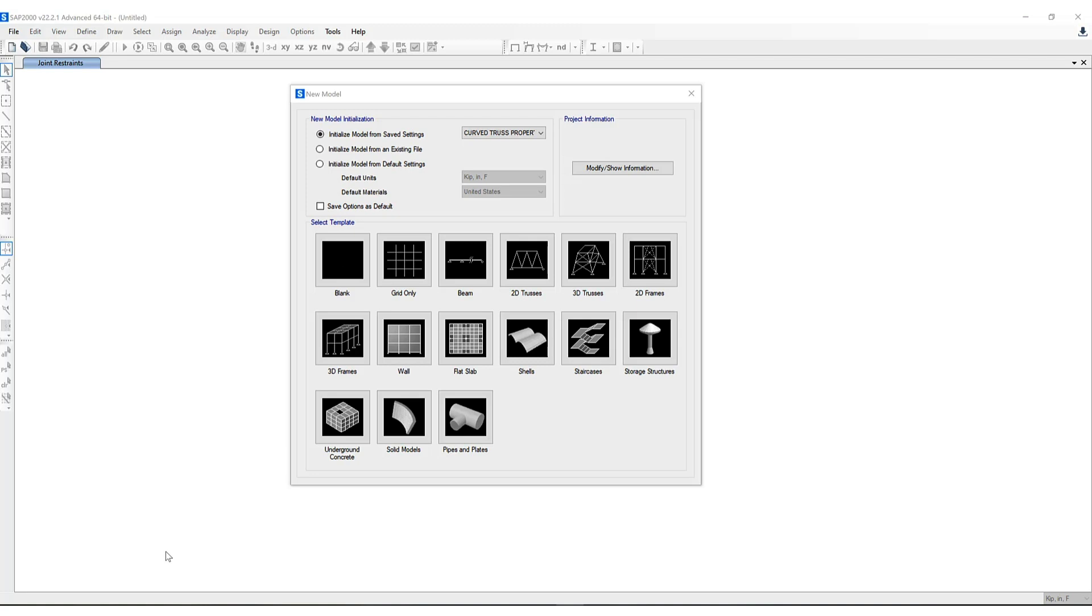Many users deal with the pain of having to repopulate initial models with data that they use frequently. These three options allow the user to save quite a bit of time.